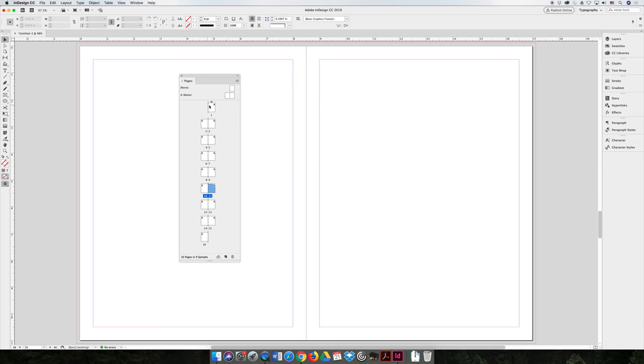the first page should start on the right hand side because that's the first page of a book. And the last page should end on the left hand page. And you should try to make it a multiple of 16. And if you can't make it a multiple of 16, at the very least it needs to be a multiple of 4 pages.